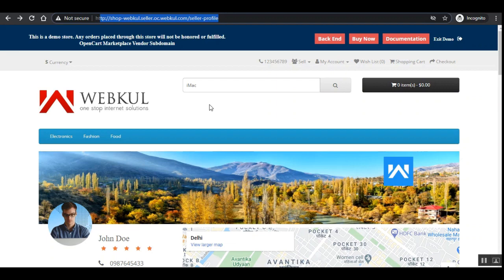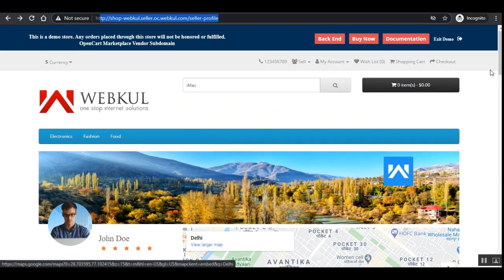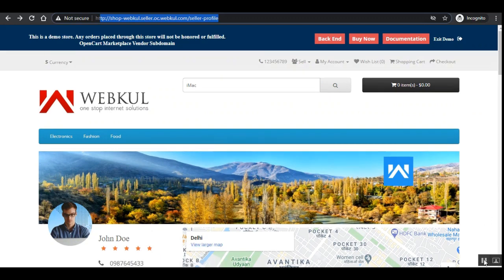You can also reach us through our contacts page by navigating to www.webkul.com/contact. If you found this video helpful, do give it a thumbs up. Thanks for watching and have a great day ahead.